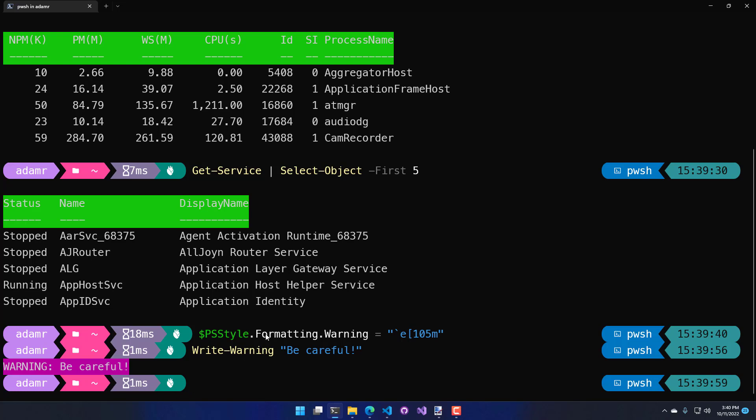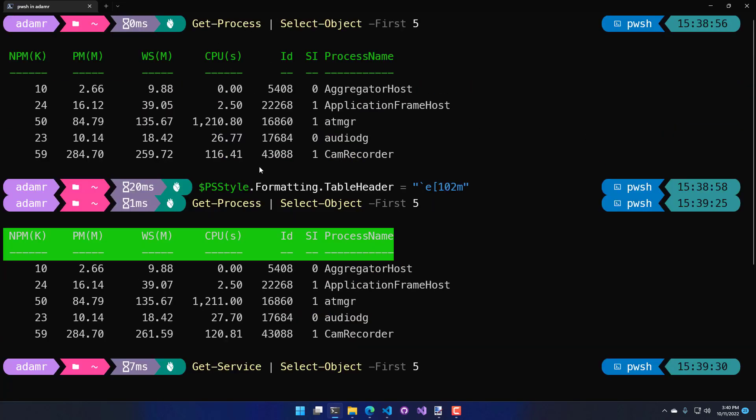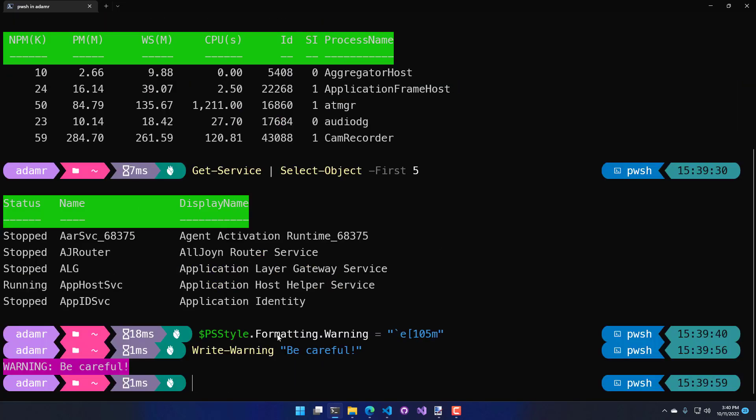So, not only can you edit strings, you can also output different colors for various features inside PowerShell.